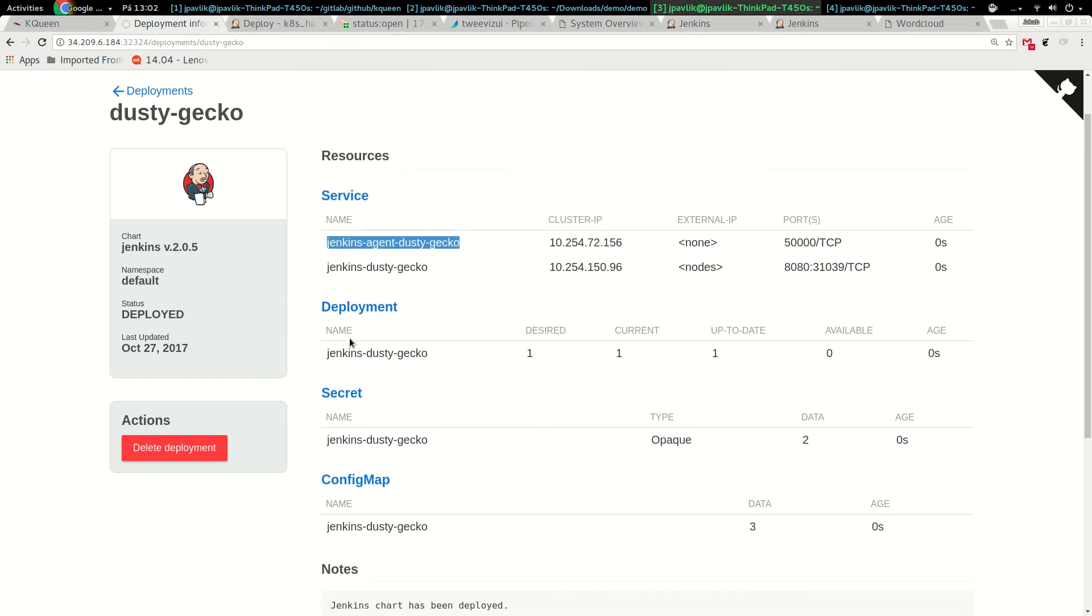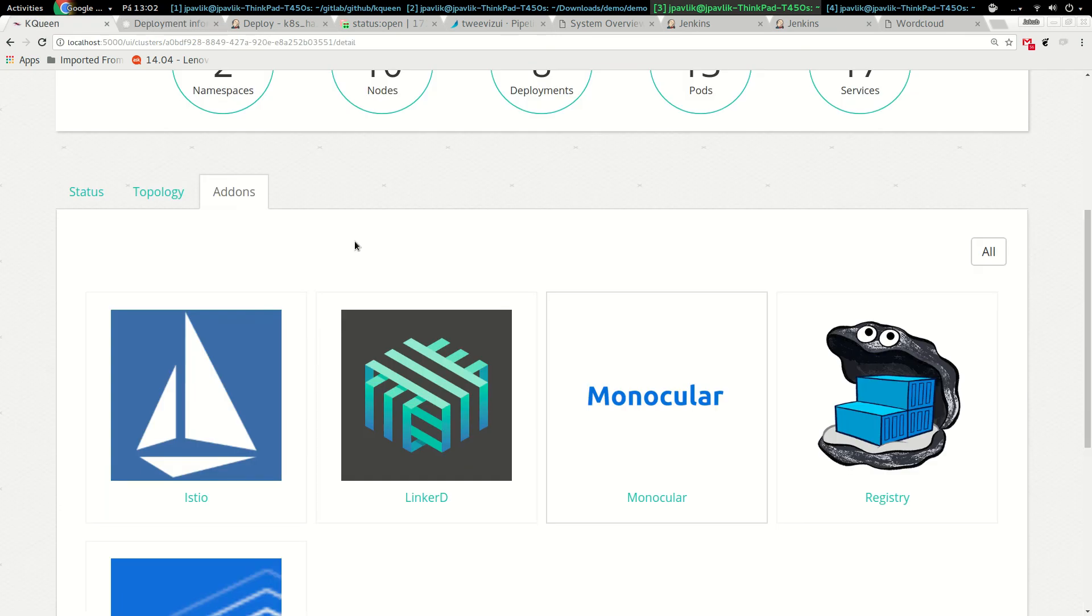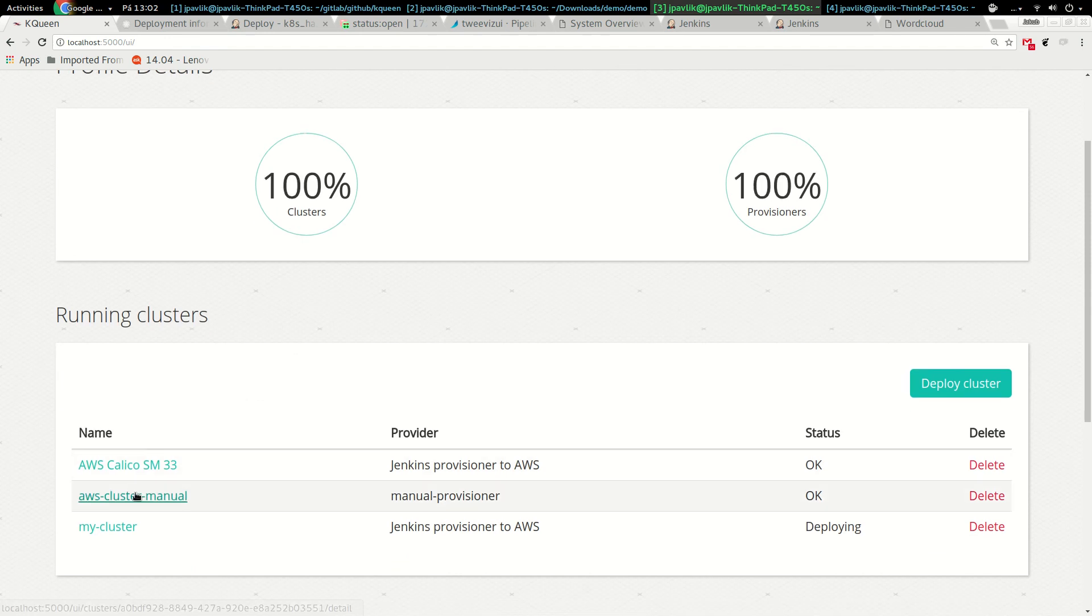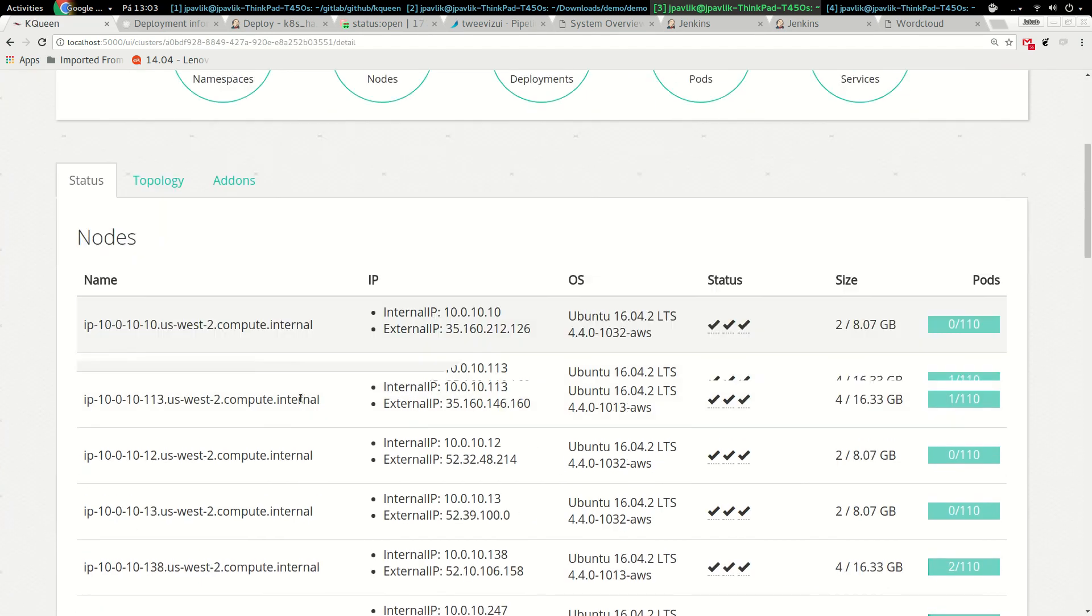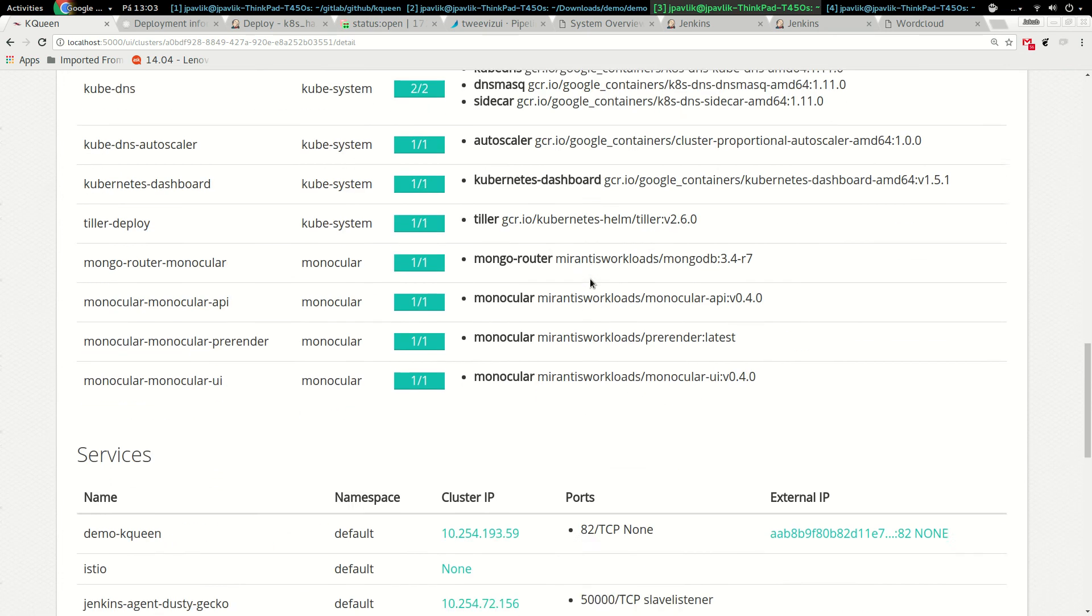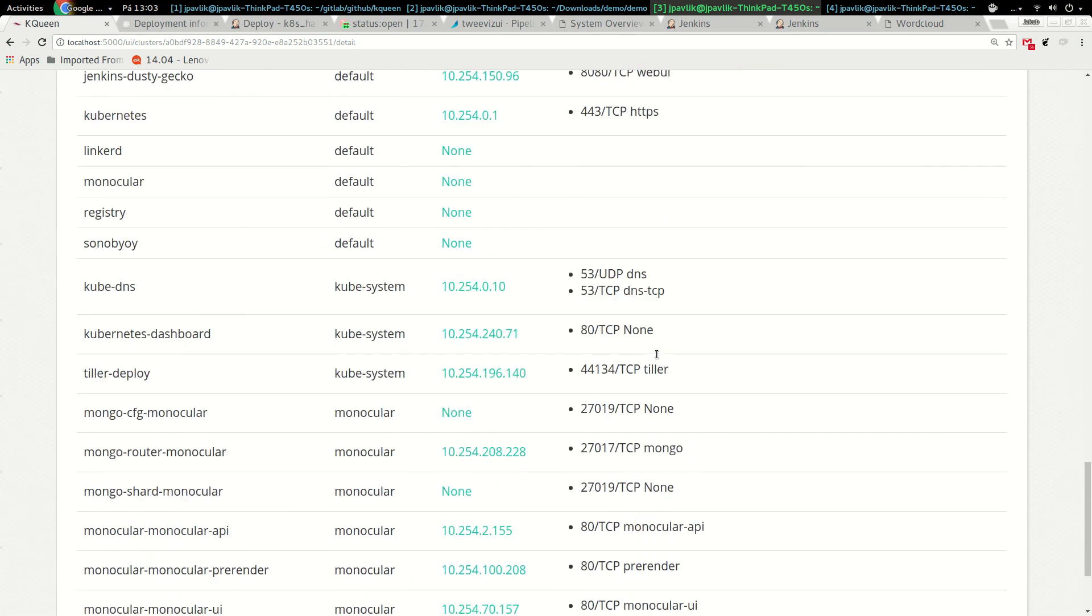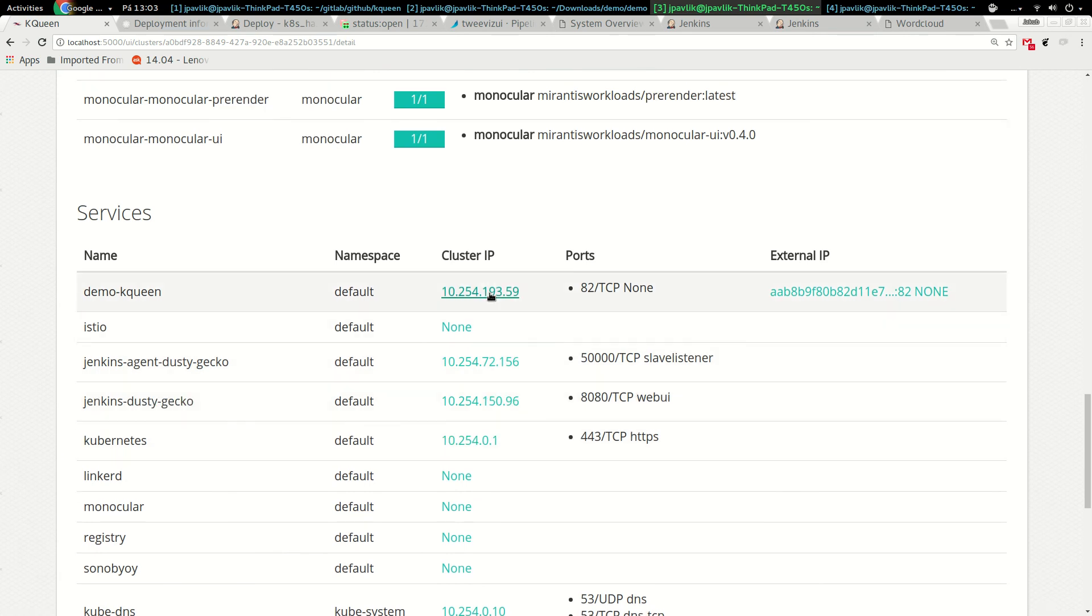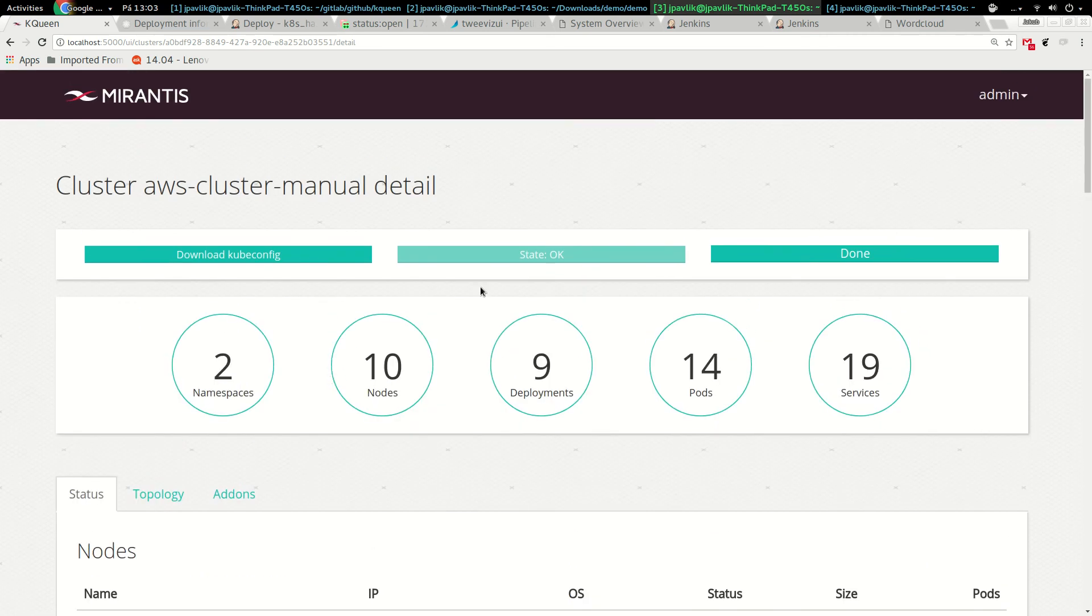I just deployed Jenkins in the cluster. I see the name of the deployments. Jenkins is there and we can check back in kqueen by just refreshing if actually Jenkins was deployed. We can see it in the deployment. We can see here that Jenkins was just deployed, the deployment, and we can see here our Jenkins with endpoints which we can immediately open.